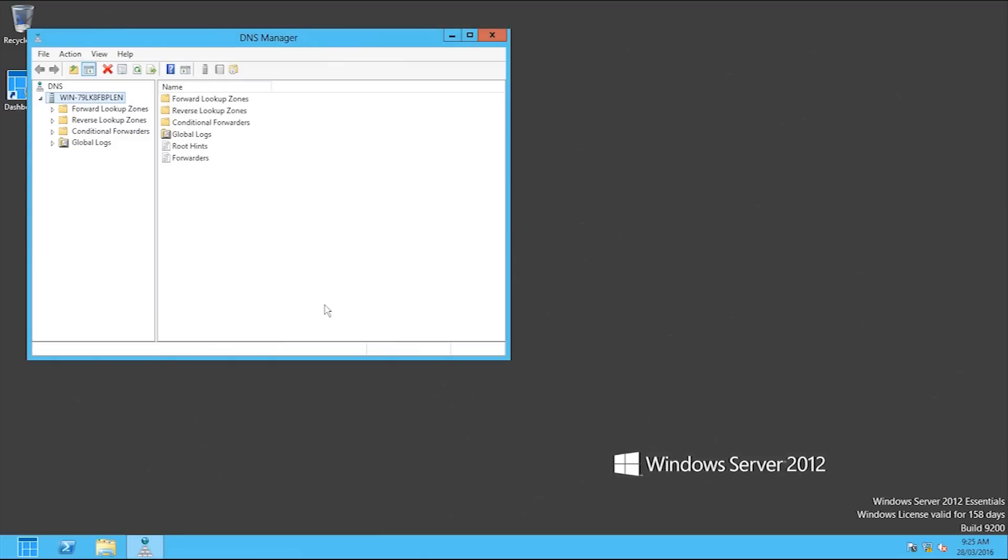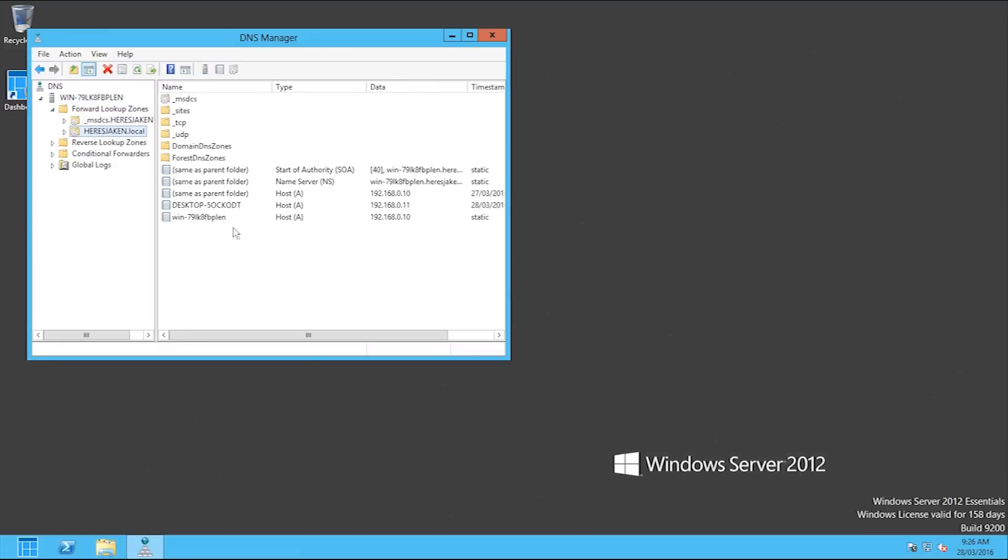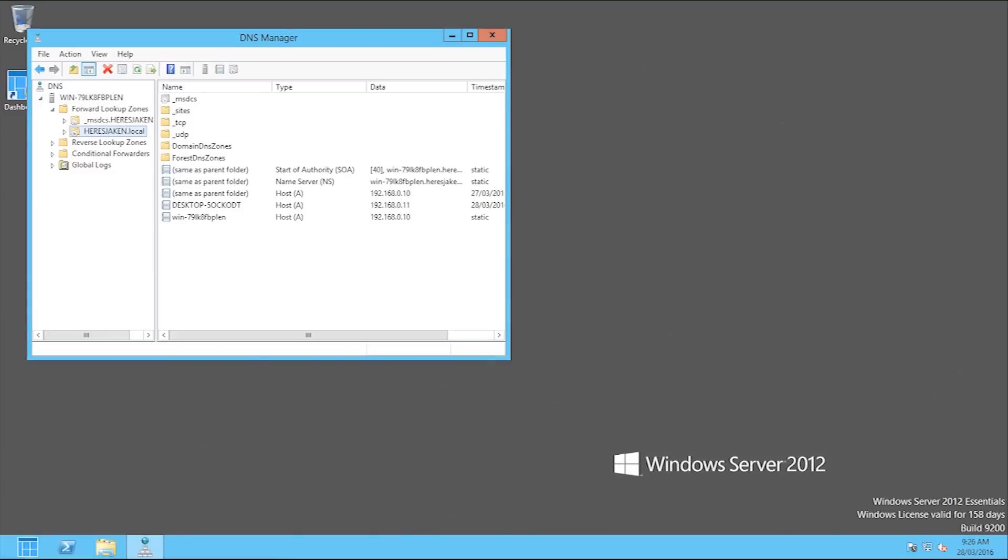So that was how to add a DNS forwarder. Basically what that means is that if this DNS server, if something queries it and it doesn't know where it is, like it's not something locally that's inside of your domain, if it's not one of these things that it finds, it will forward the DNS request off to the DNS forwarder and then it will know what address that domain name is. Anyway, don't forget to like and subscribe to see more videos. Thank you.